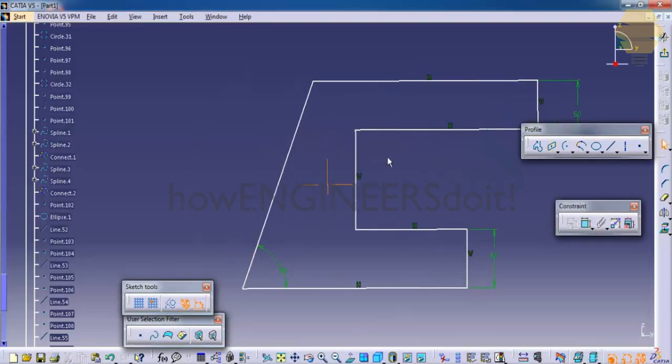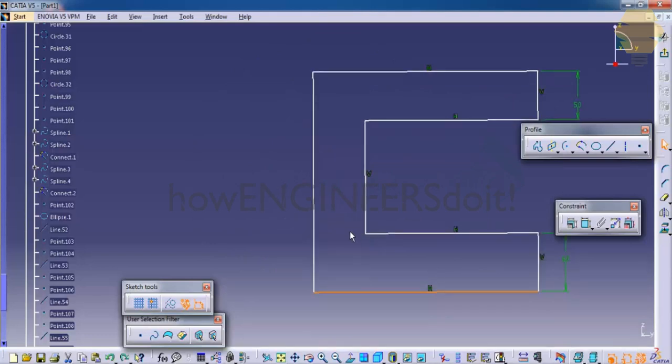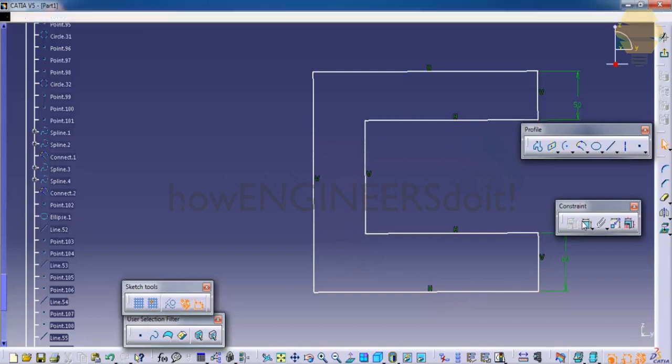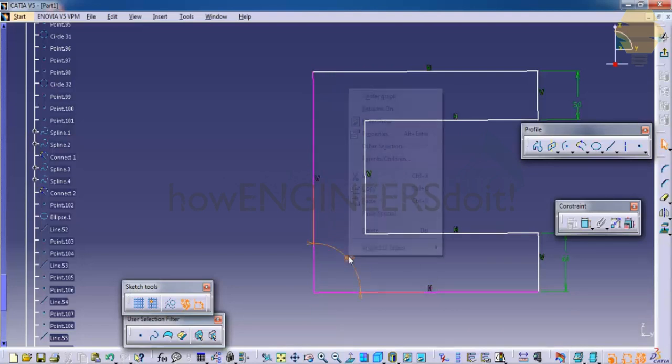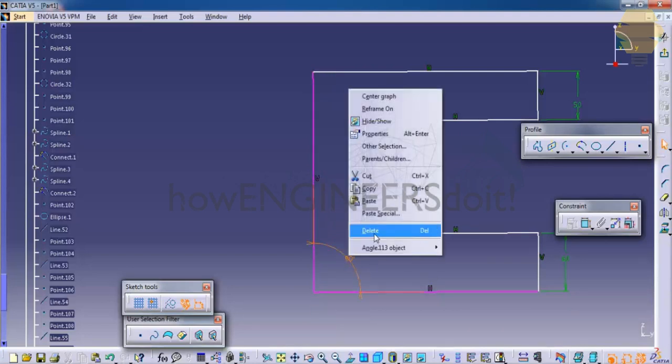If I had the vertical constraint over here and this was horizontal, then definitely an angle is not possible between these two lines. As you can see, I'll get a blue color 90 degree. That means it's over-constrained.